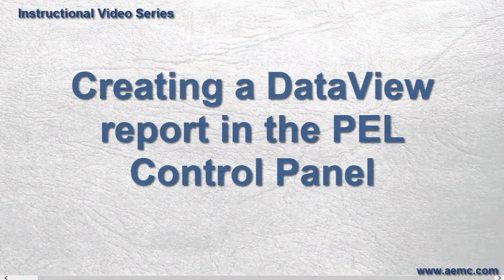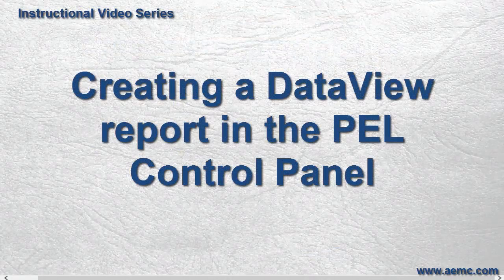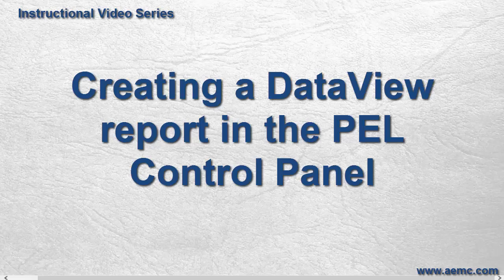This concludes our discussion about how to create a Data View report using the PEL Control Panel. Again, this represents a simple and quick way to create a report from a recorded data session. You can also create customized reports that filter and display data in accordance with your particular requirements and specifications. This will be the subject of a separate video.